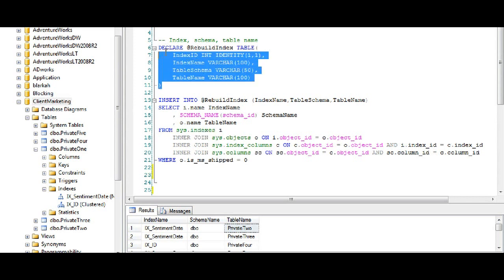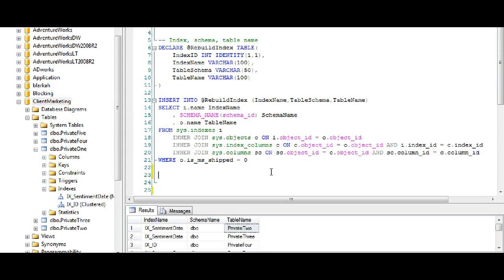I'm going to assume you know how to do a variable table — I'm not going to go over that part because it's going to take 25 minutes and it's too long. The goal and purpose of this is to build an administrative job that rebuilds all the indexes on all the tables in a database — so every index for every table in a database.